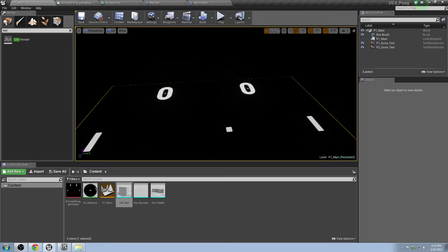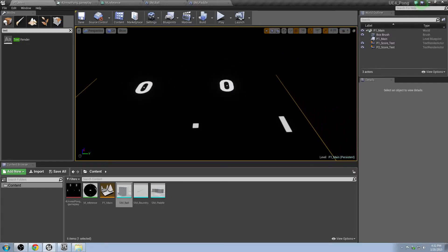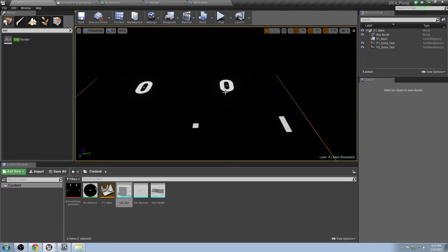Alright, so we're back in the editor here. This is part two of the Create Pong in UE4 series. Now we're going to be setting up the paddle. So we're going to be setting up paddle movement, some material stuff, and a few other things.